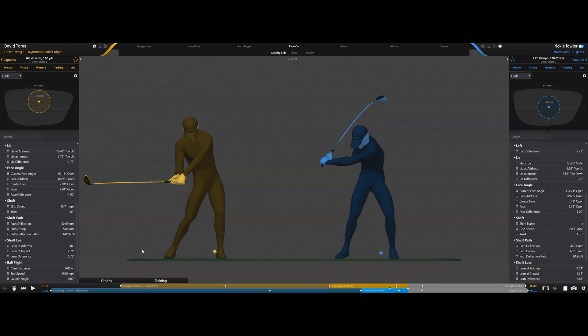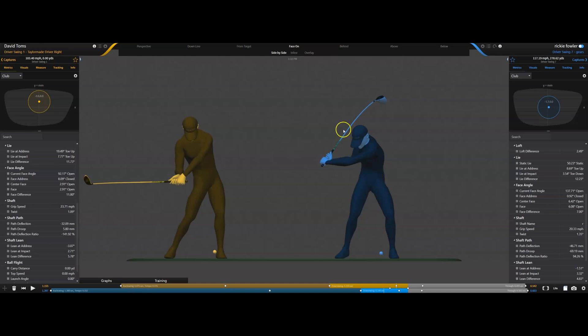But to illustrate the scissoring effect, I have picked David Toms here. David Toms is a multiple PGA Tour winner and won a PGA Championship, and Ricky Fowler, who has also won many times on the PGA Tour.